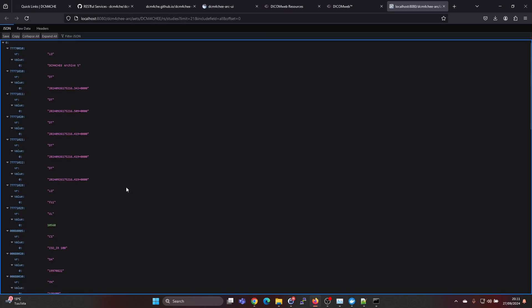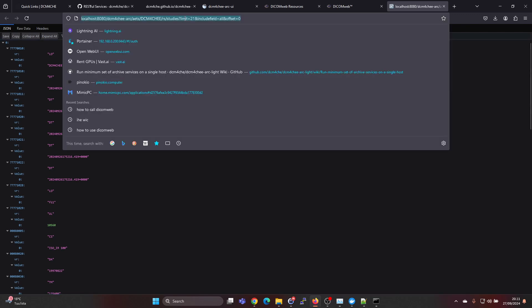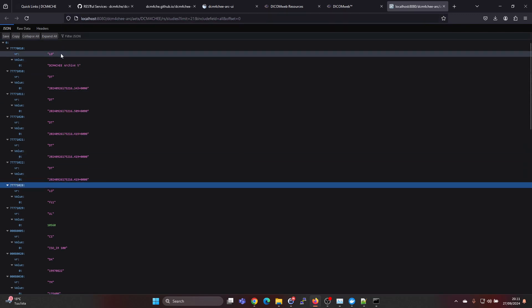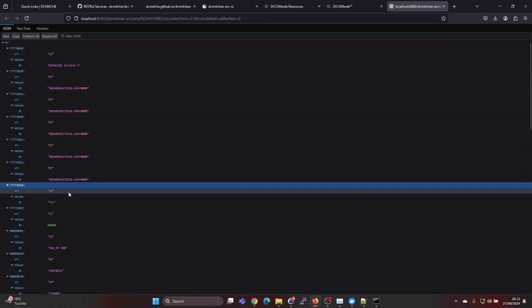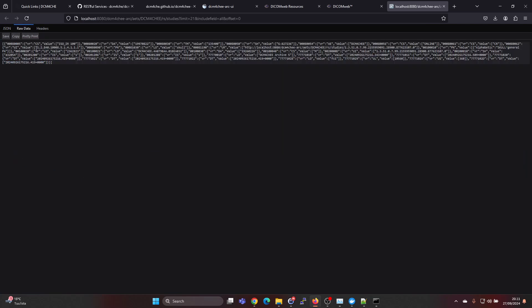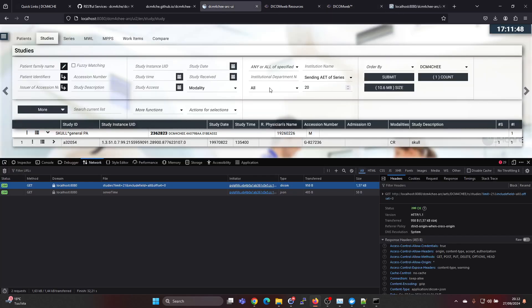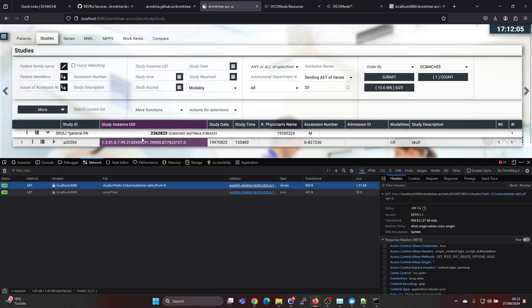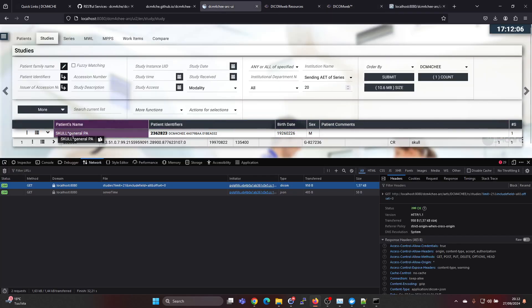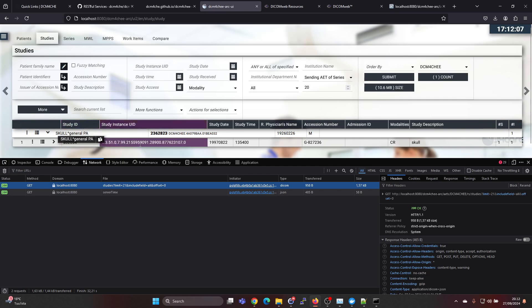If we double click here we can see it in the URL bar and we can see the response in the JSON object and also in this raw data format. Currently the Dicom archive has only one patient with one study.